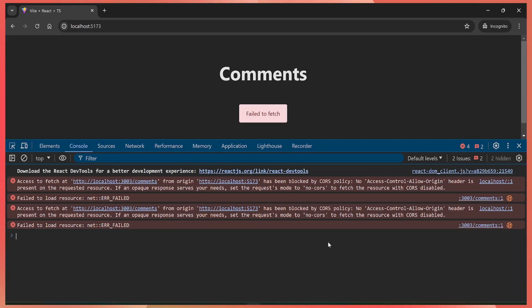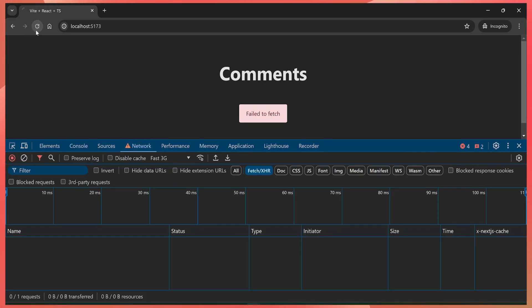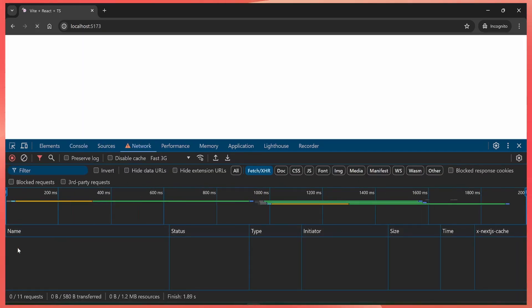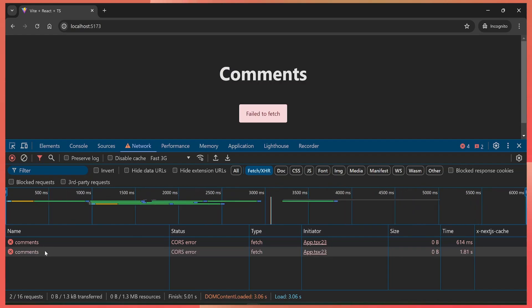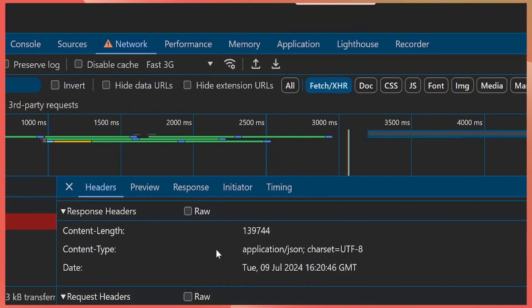To override this, I just go to the Network tab. Let's refresh it, and then we see the failed request here, right? So you just select the request and go to the response headers.